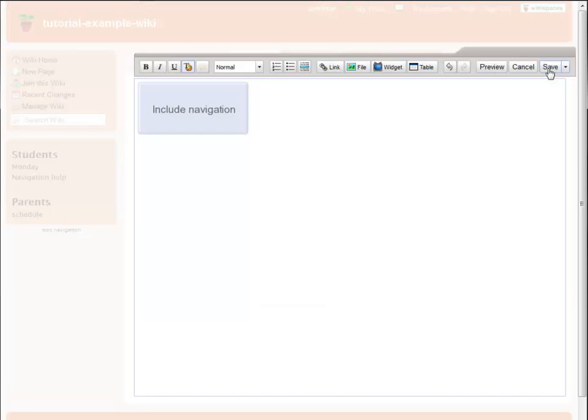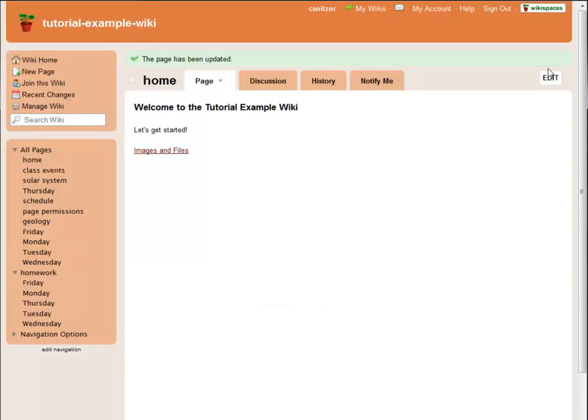And that's it. You can find more tips for organizing your navigation bar on the help wiki at help.wikispaces.com.